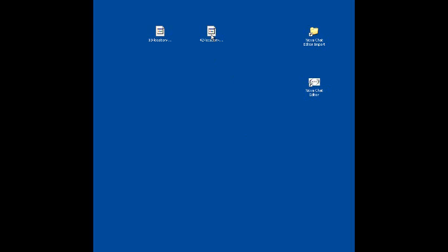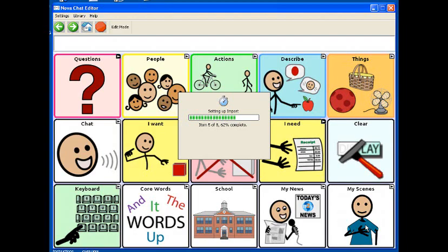Next you're going to drag your file or files into the NovaChat editor import folder. Then you're going to open your NovaChat editor. You should see the import starting within a few minutes of opening the editor.